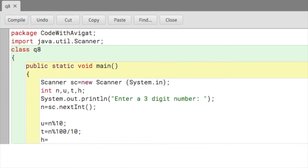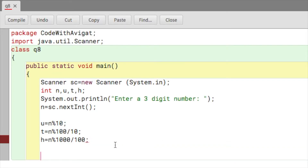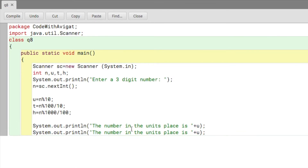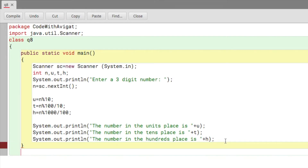After we've got t, we just have to find h. So h equals n mod 1000 — mod 1000 will extract all three digits — and then divide by 100, which will delete the last two digits, because we just want the digit in the hundreds place. Now that we have all the values stored in u, t, and h, we can simply print them: 'The number in the units place is' plus u, 'The number in the tens place is' plus t, and 'The number in the hundreds place is' plus h.